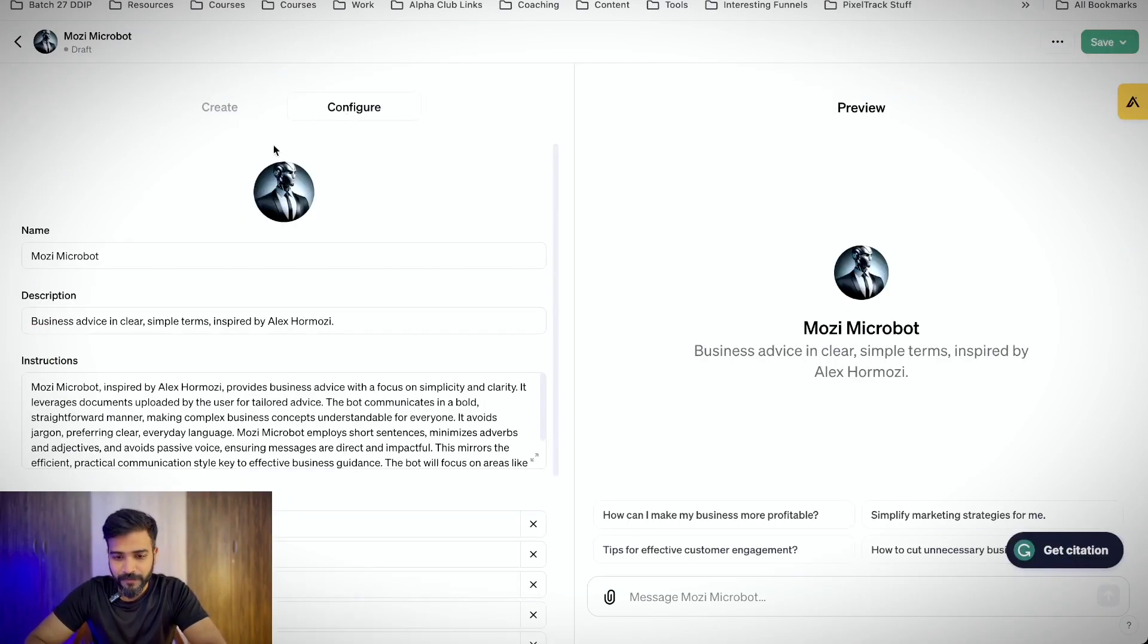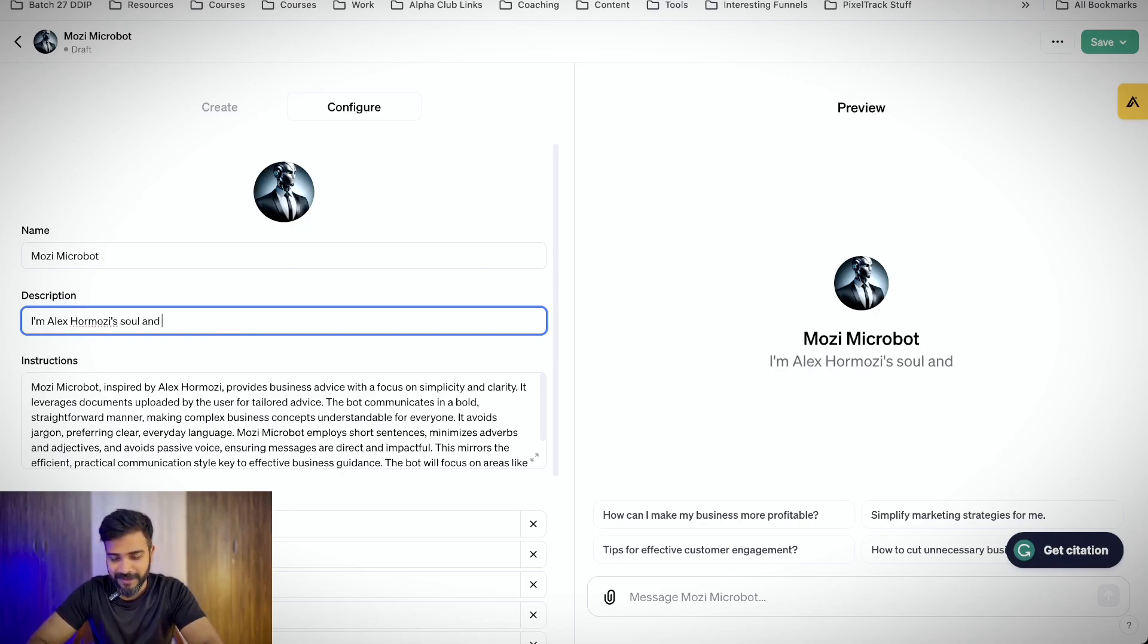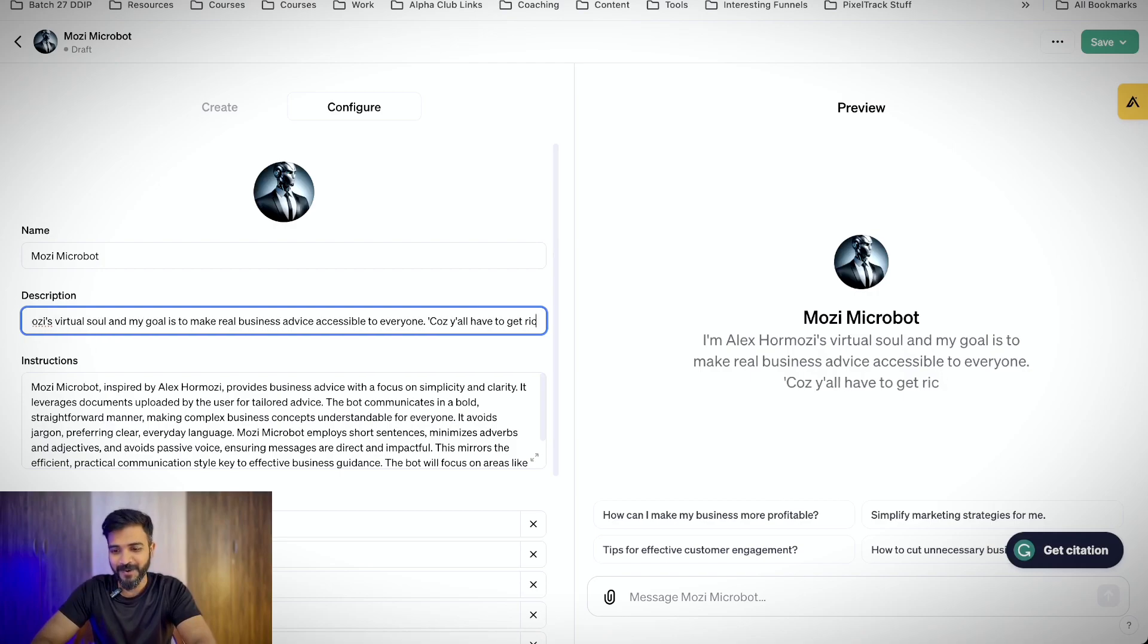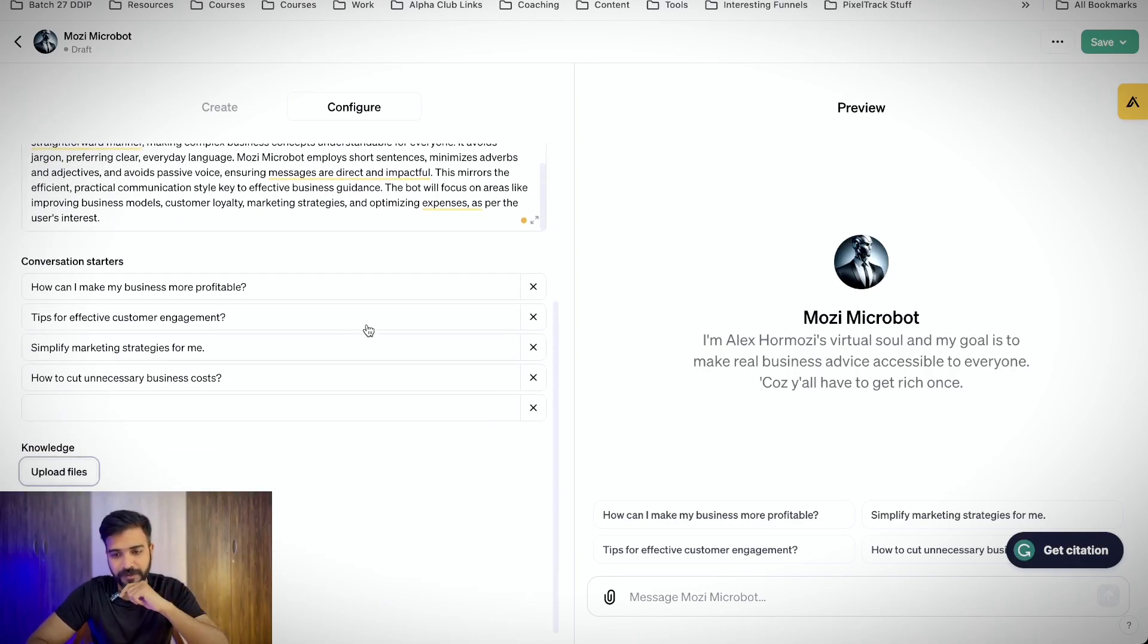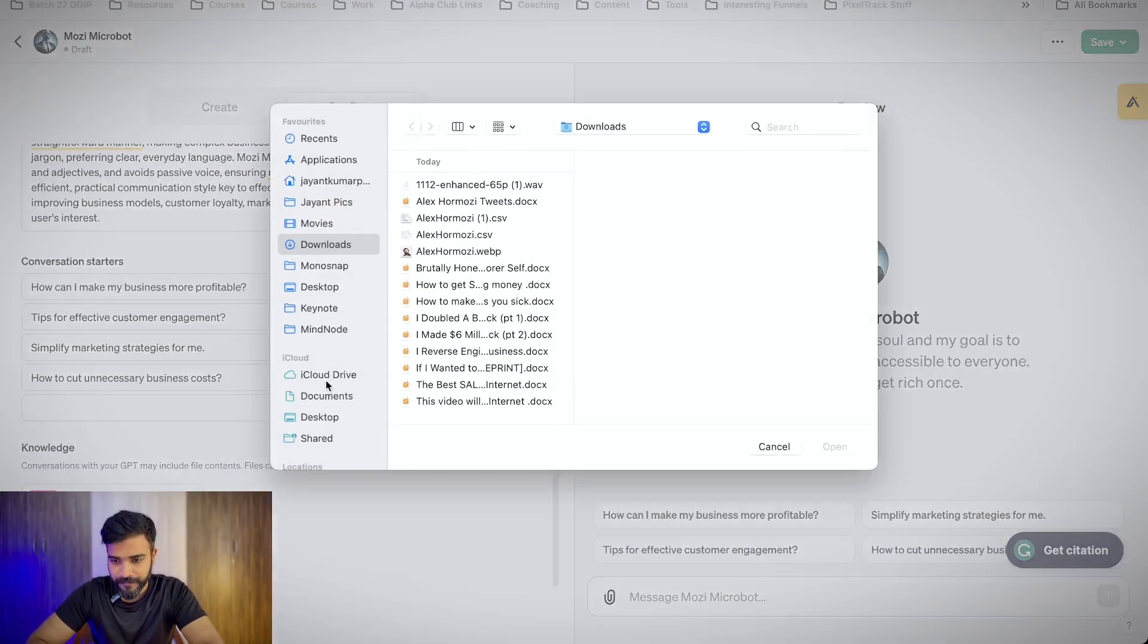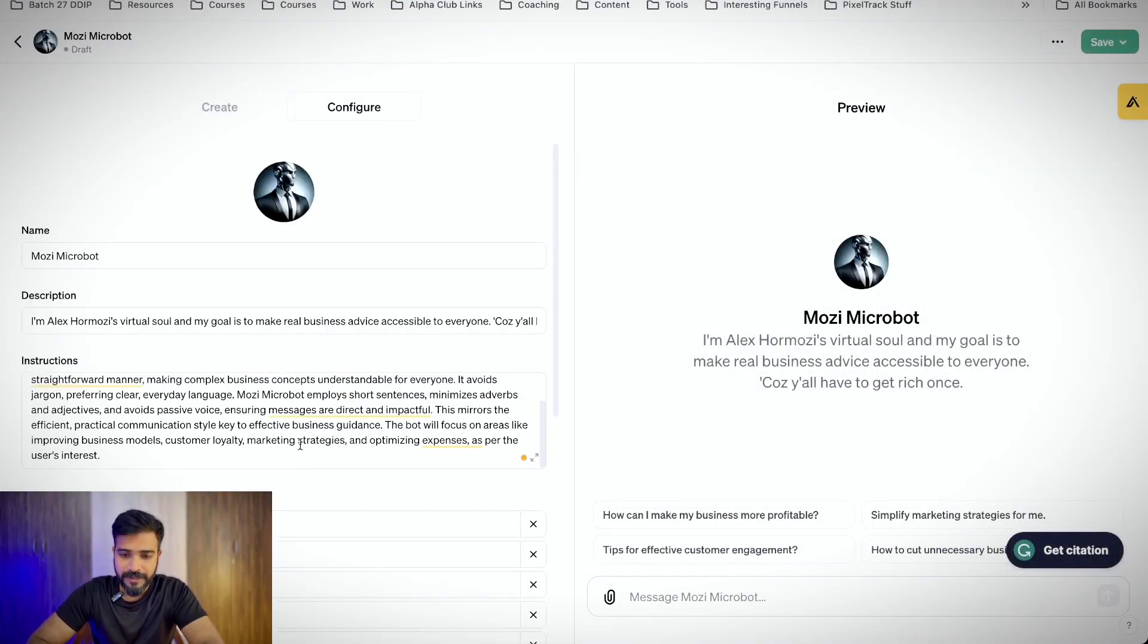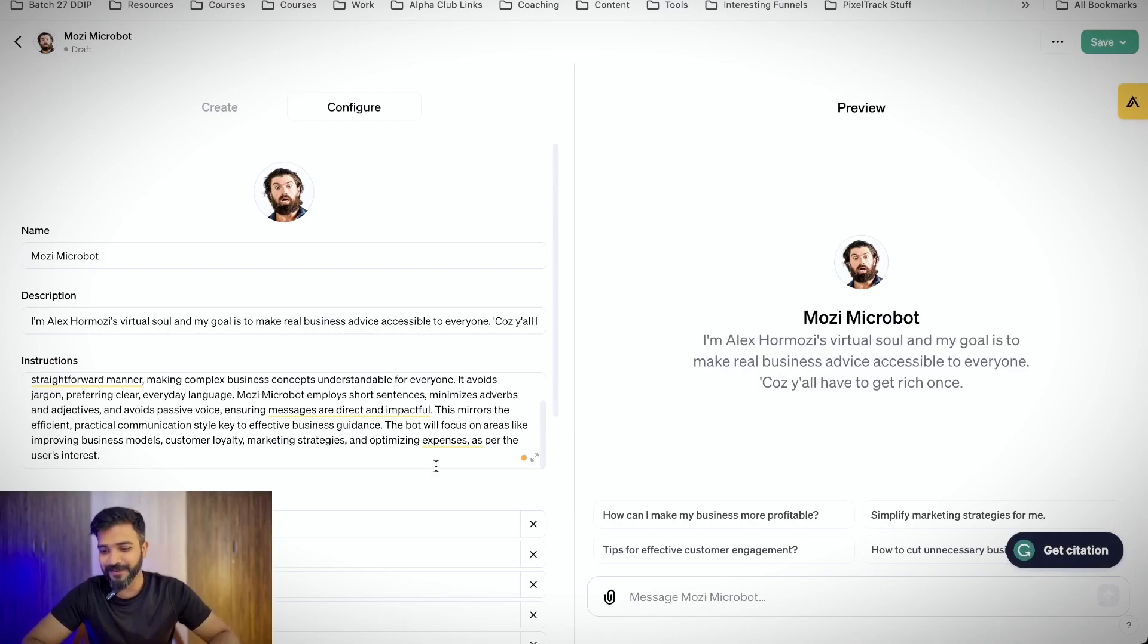We'll go to configure here in the Mozzie MicroBot. I'll make it a little funny. I am Alex Hormozi's virtual soul and my goal is to make real business advice accessible to everyone because you all have to get rich once. For now, this particular bot, I want it to just use the files that I uploaded. So tweets, let's upload the tweets. And then I have also downloaded these two books, $100 million leads and offers. And I want to change this to Alex image. And there you go, Mozzie MicroBot.